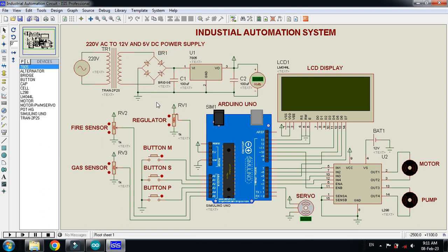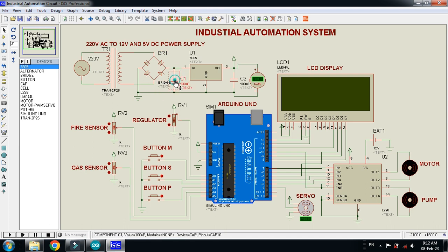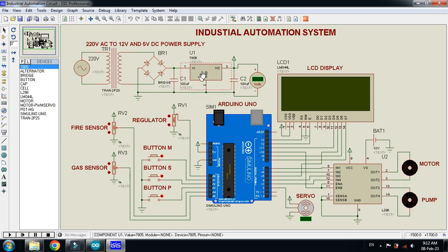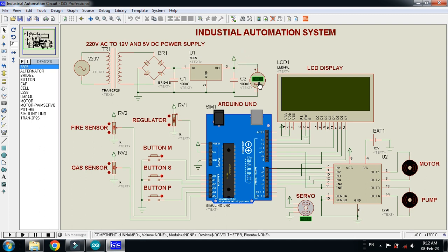I have used a capacitor to smooth the waveform that has passed through the diode bridge, making it a cleaner DC instead of a rippled signal. Here you can find the 12 volt DC power supply. I then used the 7805 voltage regulator to convert 12 volts to 5 volts, and a 100 microfarad capacitor for further smoothing. Here you will find the 5 volt DC power supply.